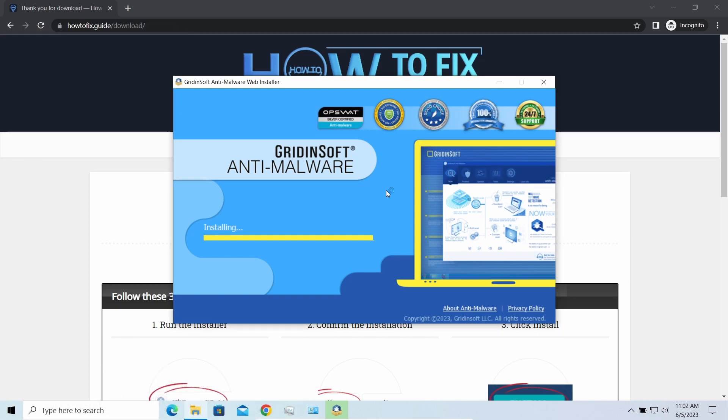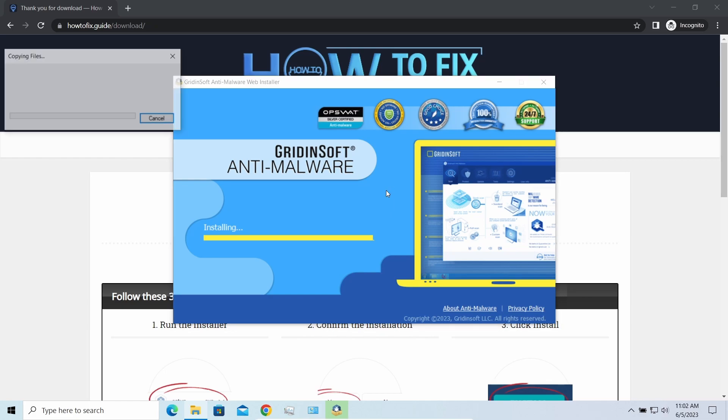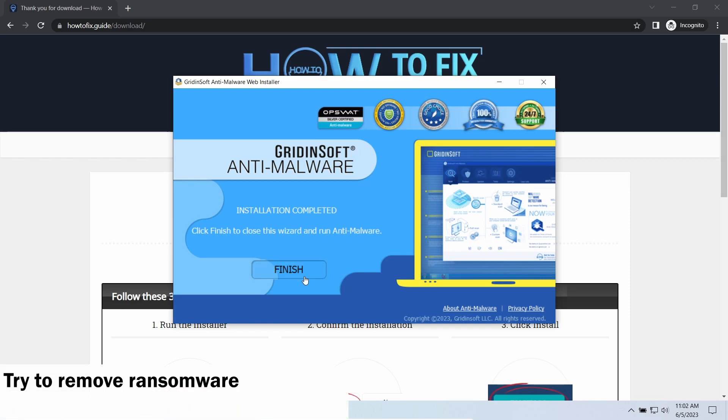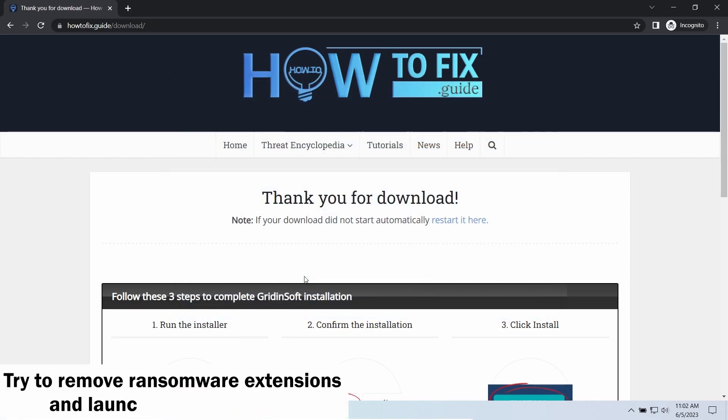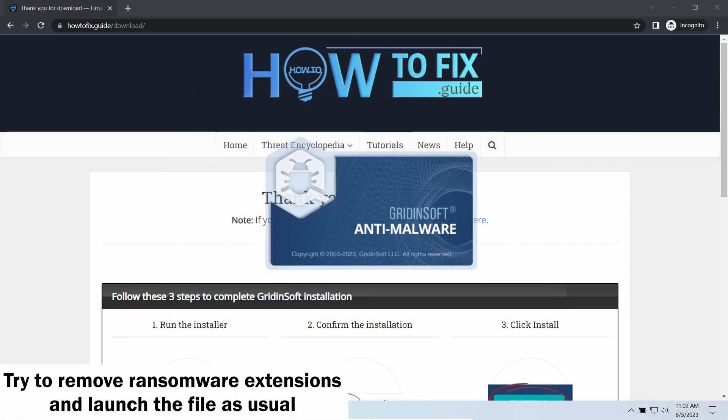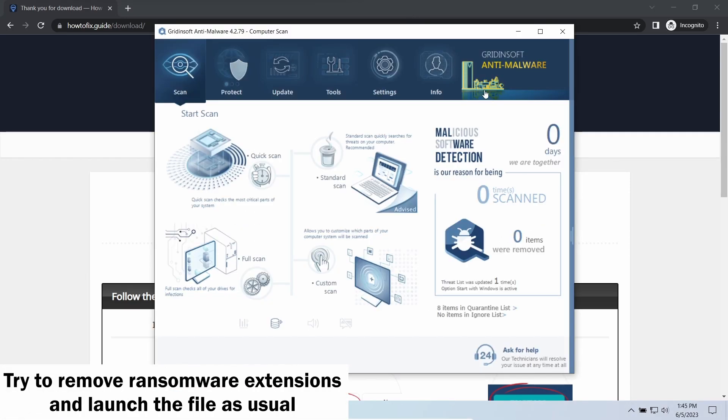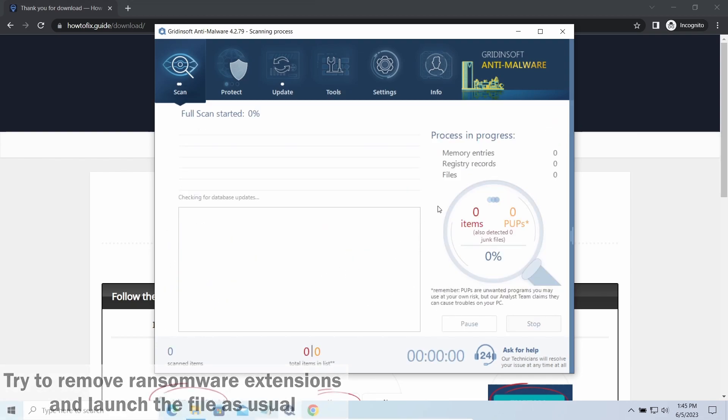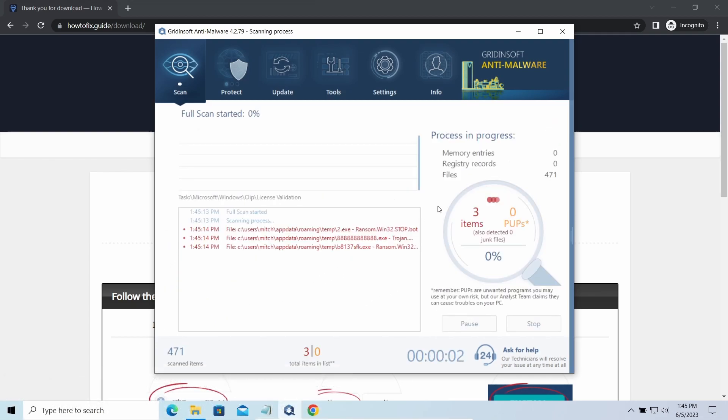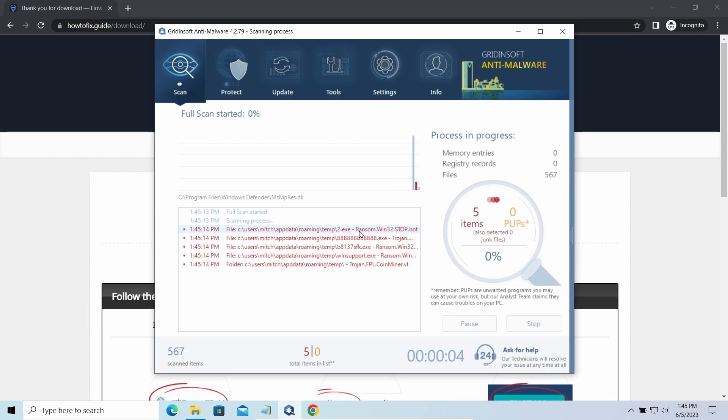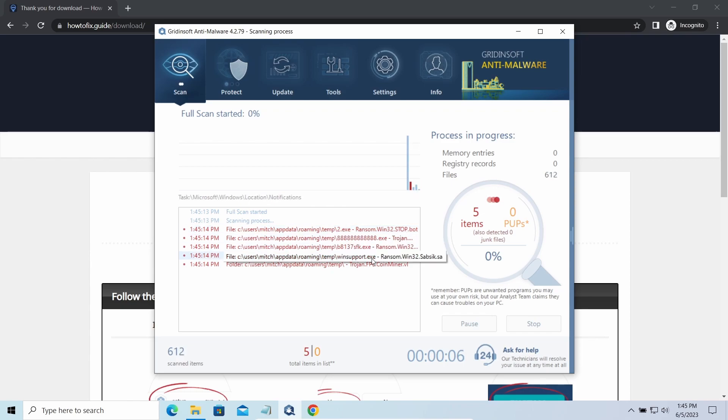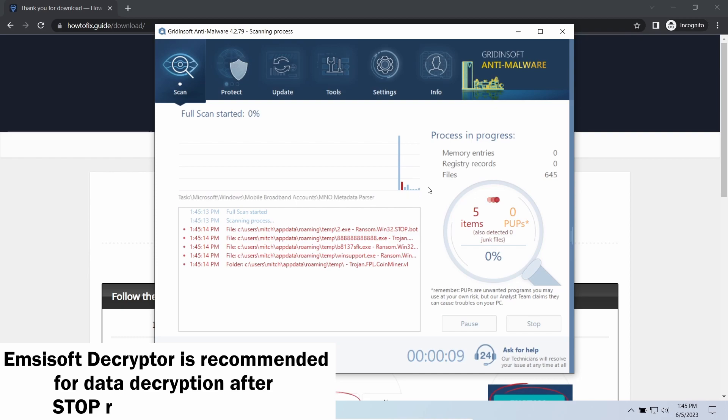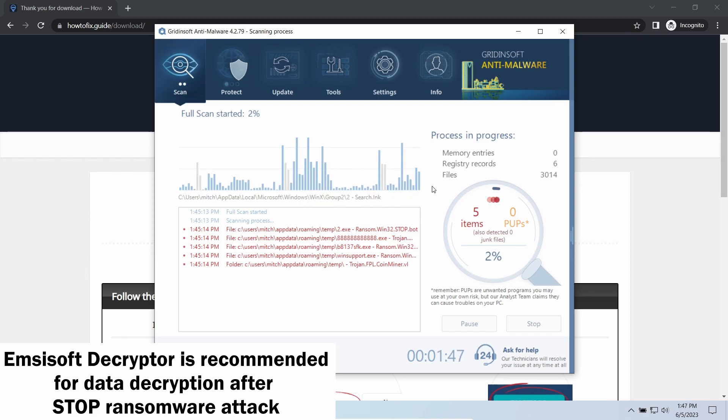For example, you can open files almost flawlessly—just remove the ransomware extension and give it a try. Another piece of good news is that this ransomware becomes quite lazy when it comes to ciphering exceptionally big things. By big things I mean ones of over a gigabyte size. There is a large probability that you will succeed.